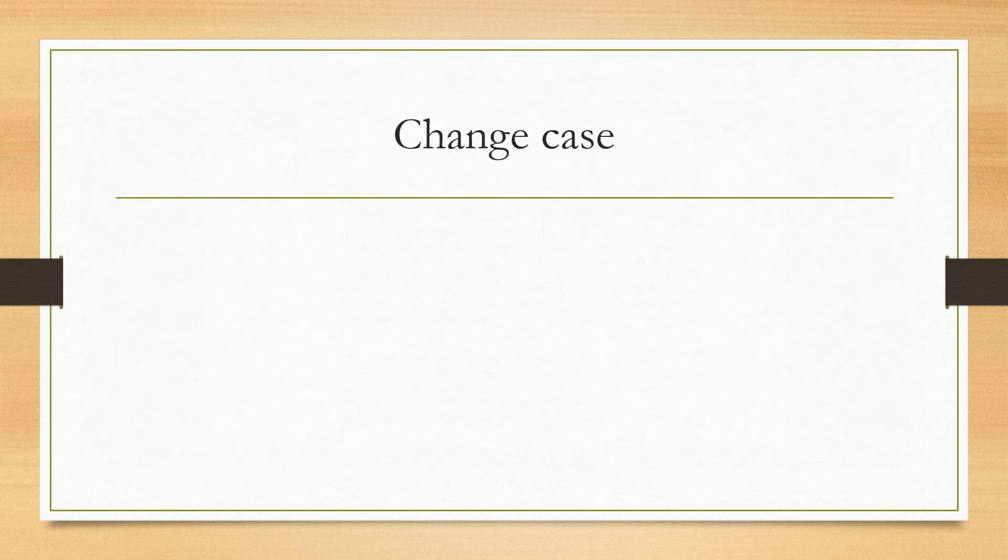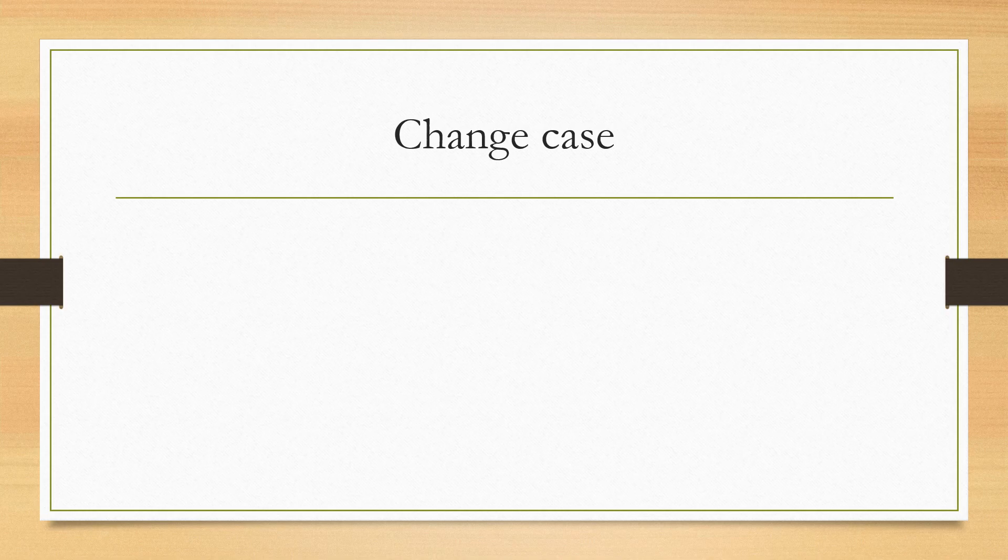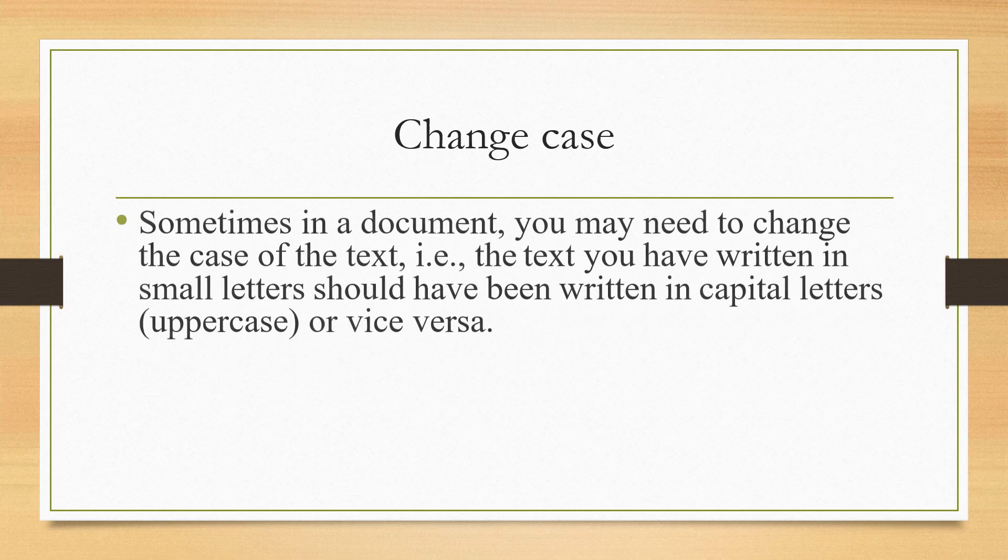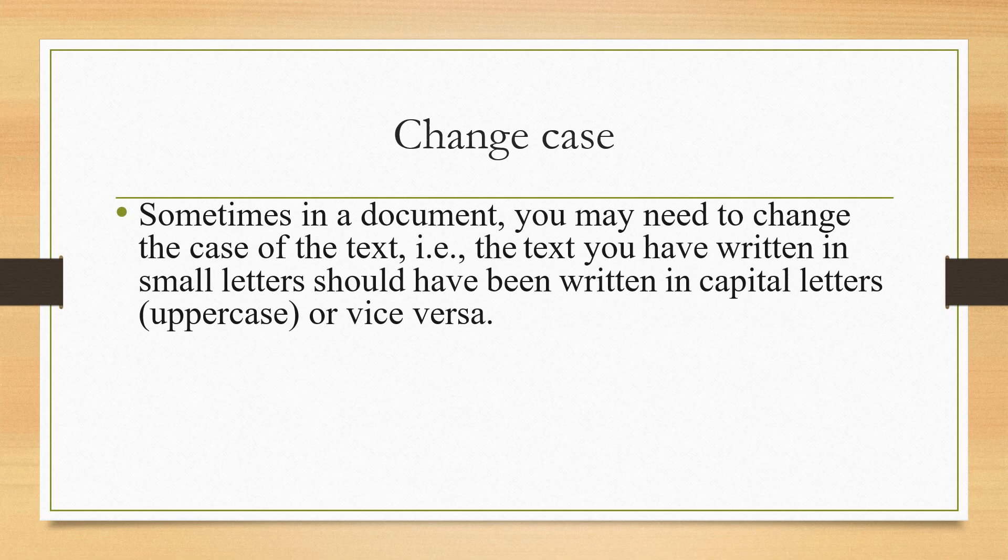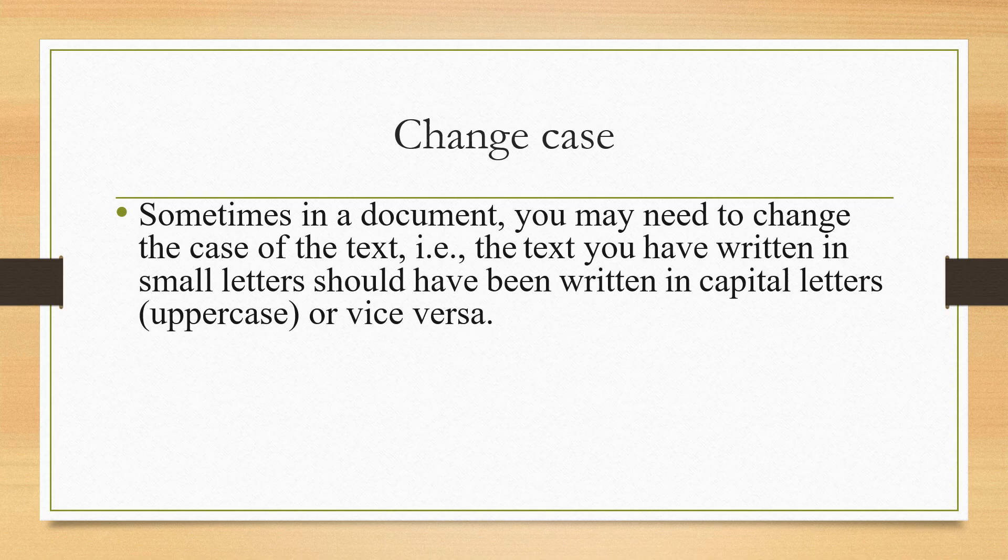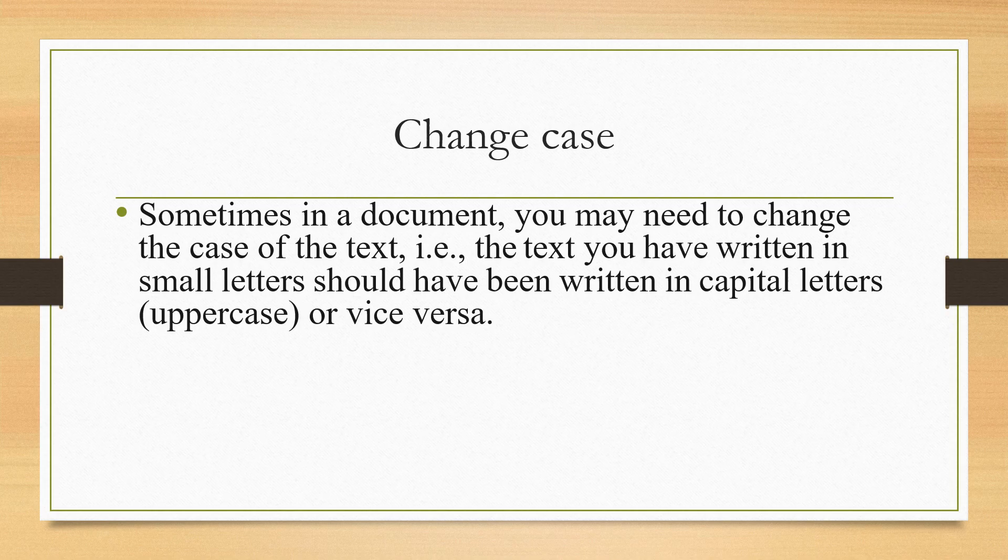The next subtopic which we are going to take today is Change Case. Sometimes, in a document, you may need to change the case of the text. That is, the appearance. The text you have taken in small letters or written in small letters should have been written in capital letters. That is, uppercase. Then, what you will do?